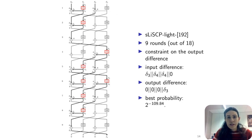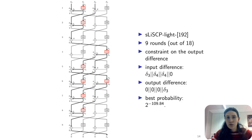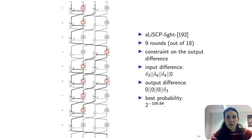Our 9-round characteristic of the 192-bit version of the permutation covers 9 out of 18 rounds with 8 active S-boxes. Here we put constraints on the output, fixing the first and third sub-blocks to 0 and wanting the difference only on the second and fourth sub-blocks, which correspond to the capacity part of the cipher. The best probability we have is 2^-109.